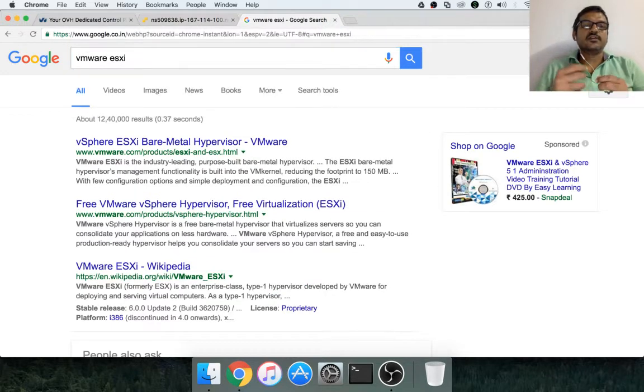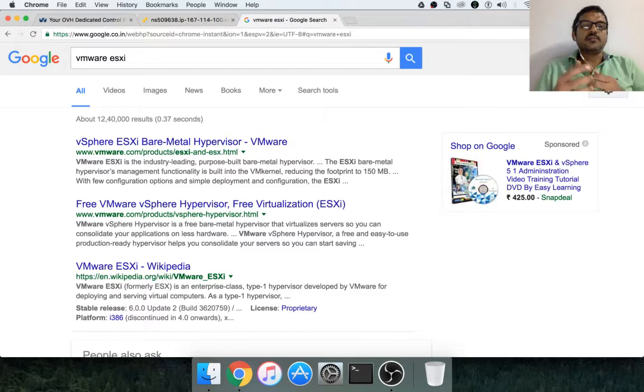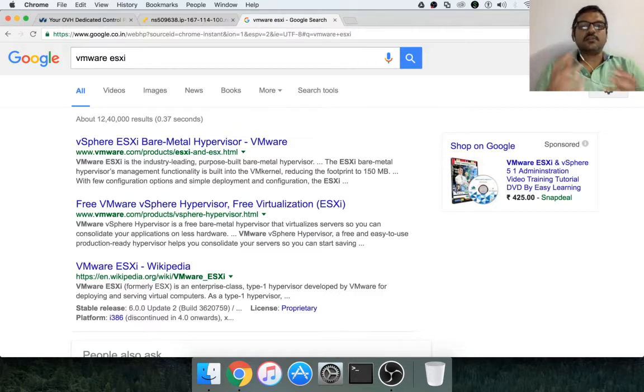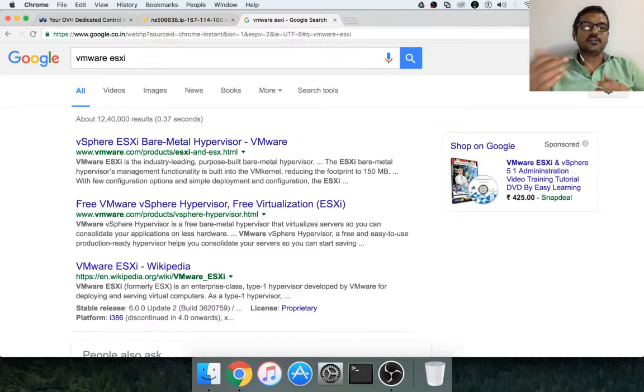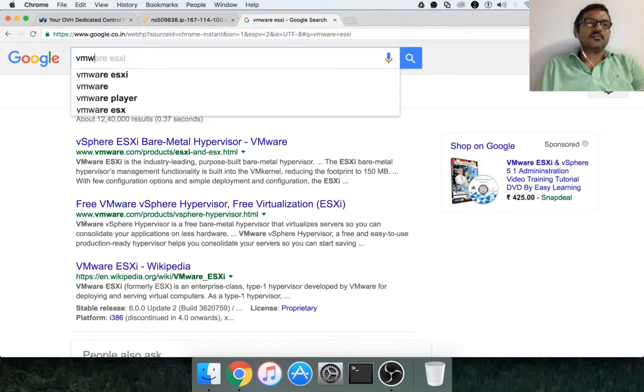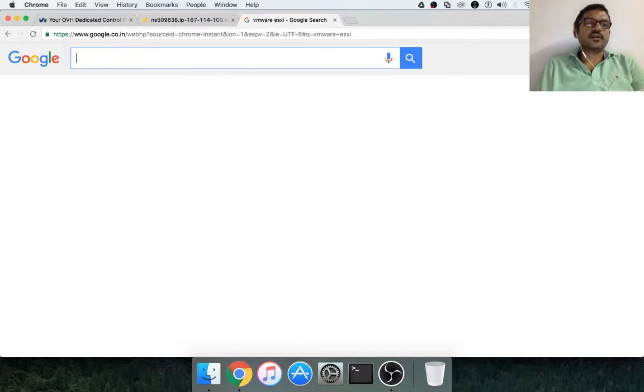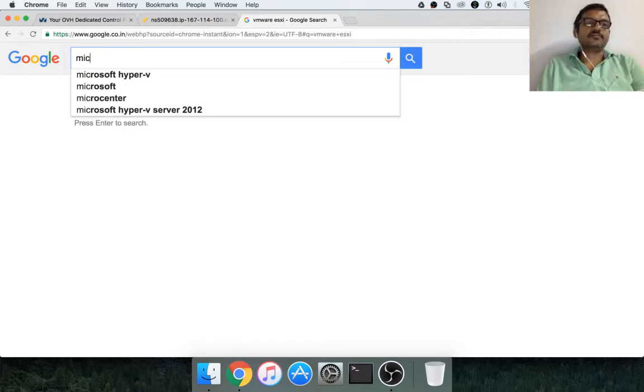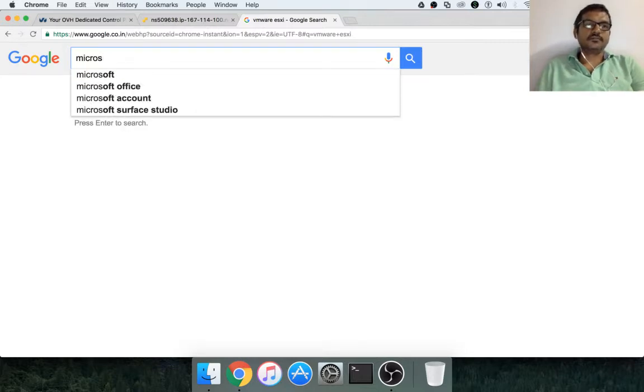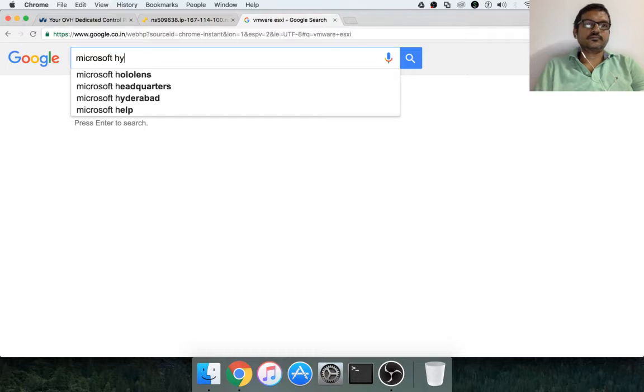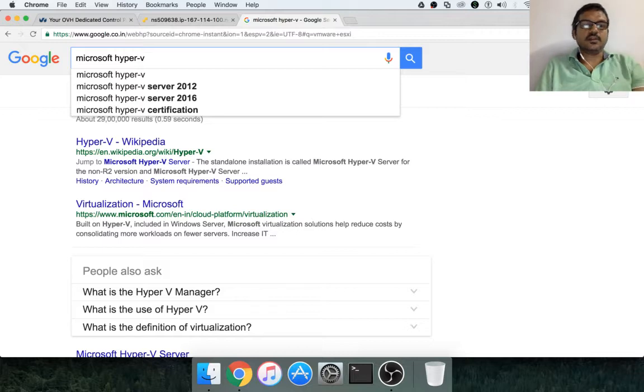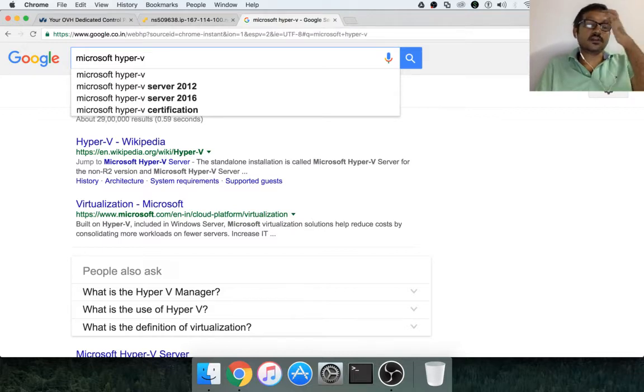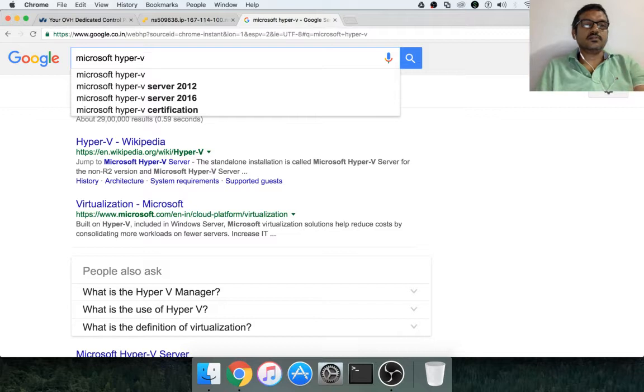And the alternatives are Microsoft's hypervisors and it is Microsoft Hyper-V where you can create virtual machines using hypervisors.